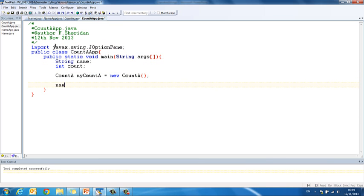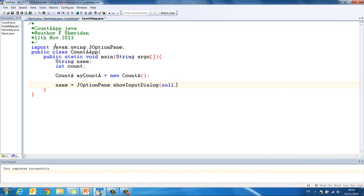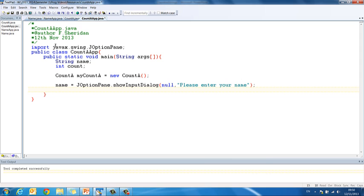And now I get my input. name equals JOptionPane.showInputDialog null. Please enter your name. So I've read my name in. Then I send it into the instantiable class. myCountA.setName, name.